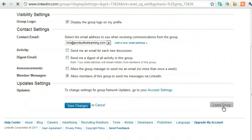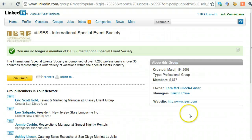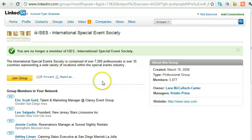That will give you another screen where you are no longer a member of this particular group. You can always re-subscribe to the group if you want to at a later date, but for right now you are no longer going to be part of the group.